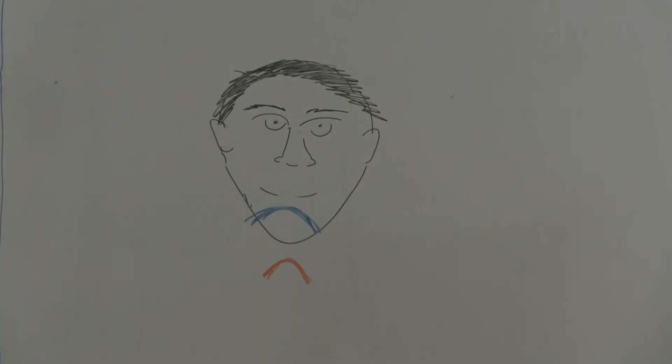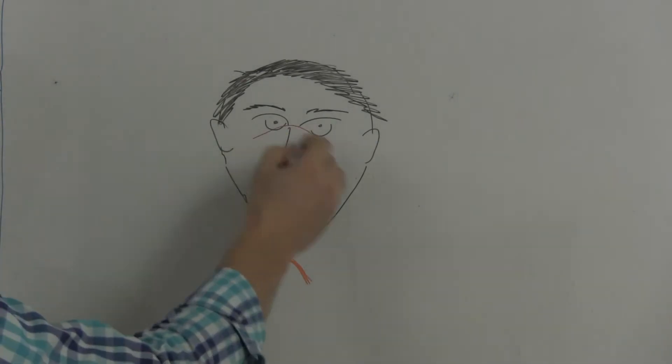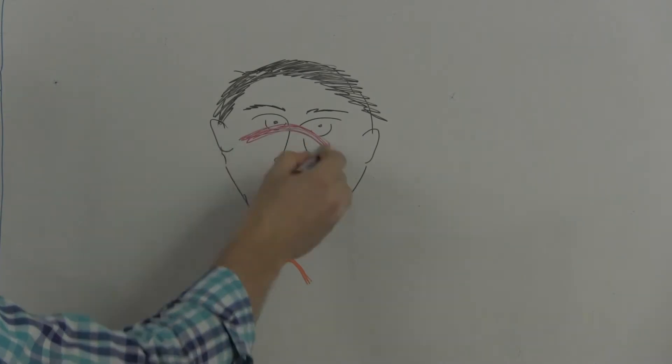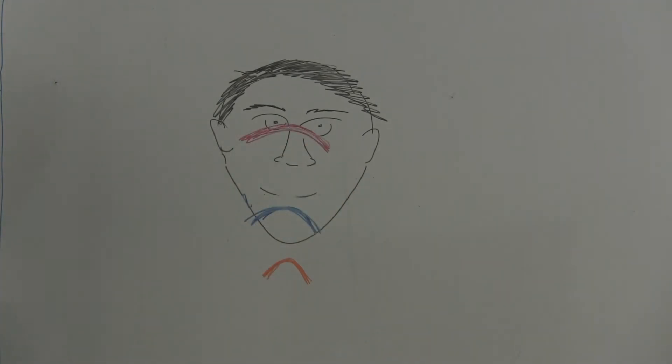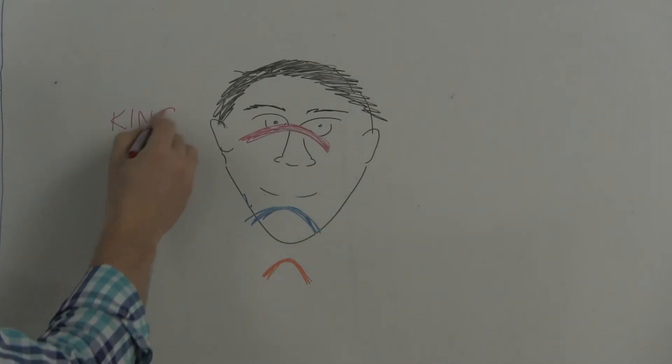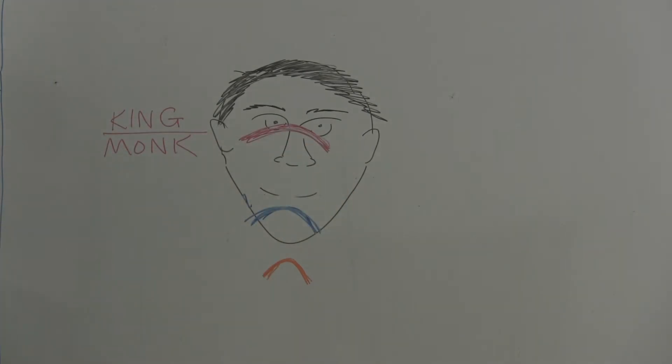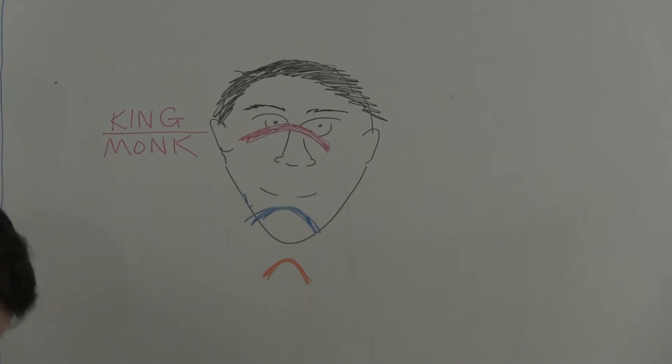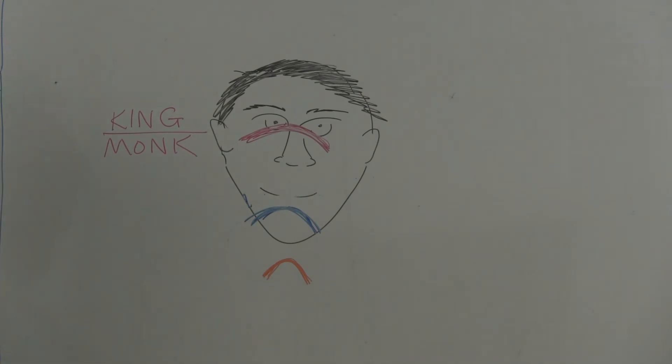As Buddhists revere the king as traditionally divine, and monks being the servants of the Buddhist faith, Khmer people will Sampeap with their fingertips at their eyes.